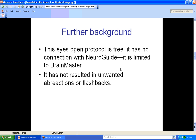It must be understood that this eyes-open protocol is for adults. It is free and has no connection with NeuroGuide. However, it is limited to BrainMaster software. Furthermore, it has not resulted in any unwanted abreactions or flashbacks.